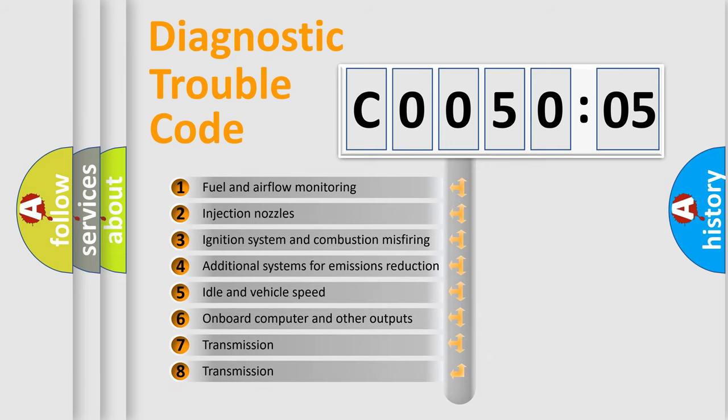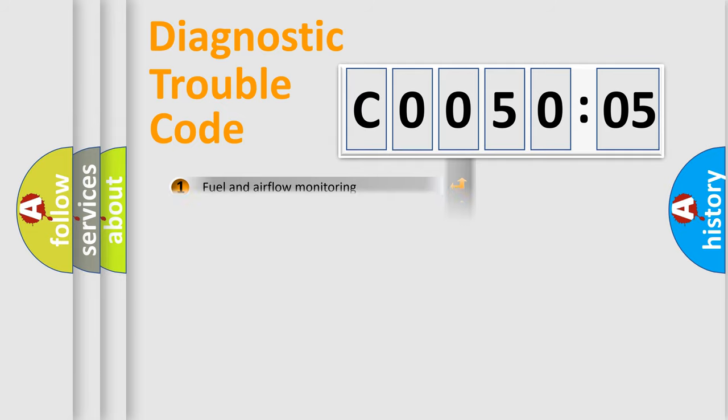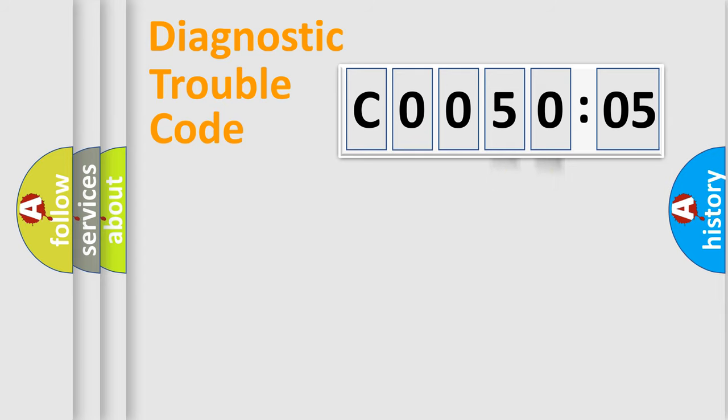The third character specifies a subset of errors. The distribution shown is valid only for the standardized DTC code. Only the last two characters define the specific fault of the group.